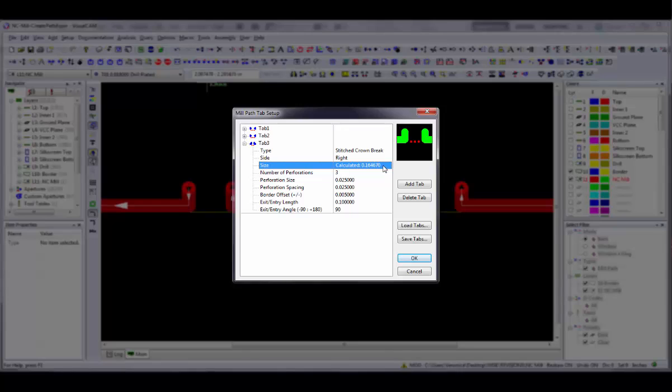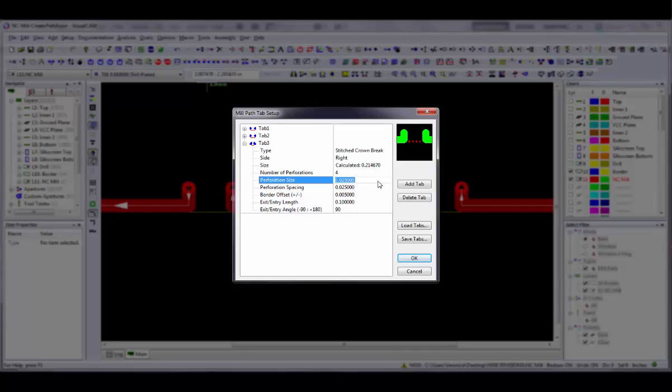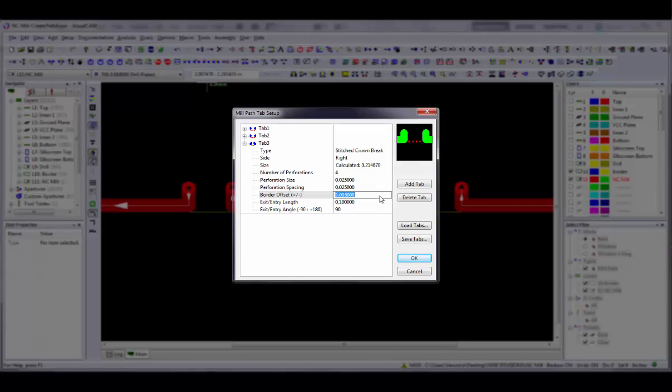Perforation Size is the diameter of the individual perforation holes. Perforation Spacing is the edge-to-edge distance between the holes themselves and from the mill path. Border Offset is the distance from the outermost edge of the perforation holes to the border. If this number is negative, the perforations will be created outside the mill path but inside the board.